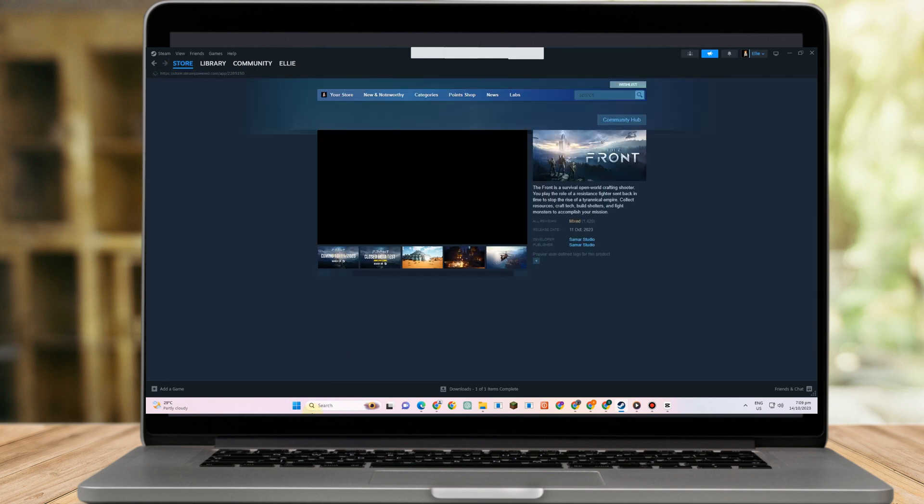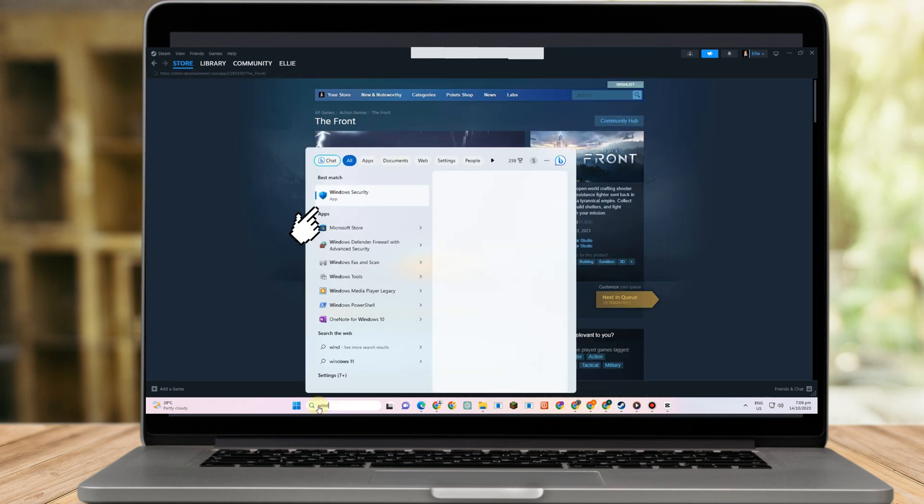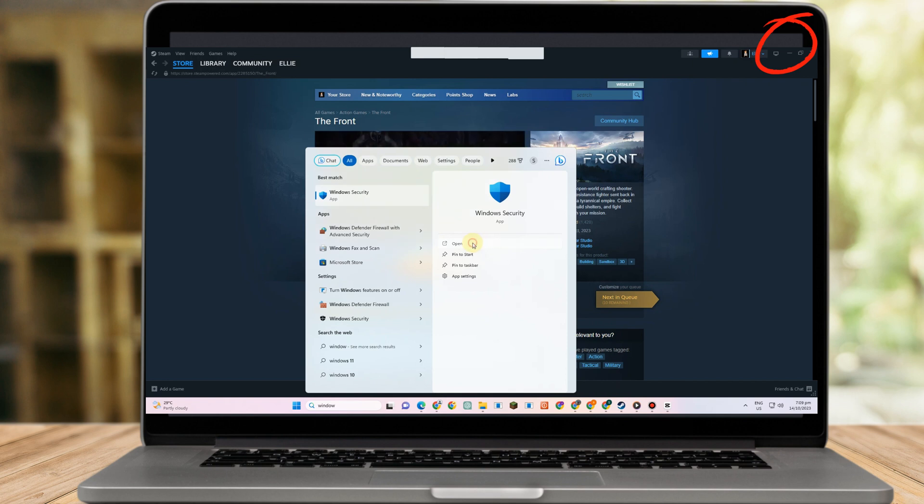The second method is to go to Windows Security. Here you need to look for Ransomware Protection and open it.